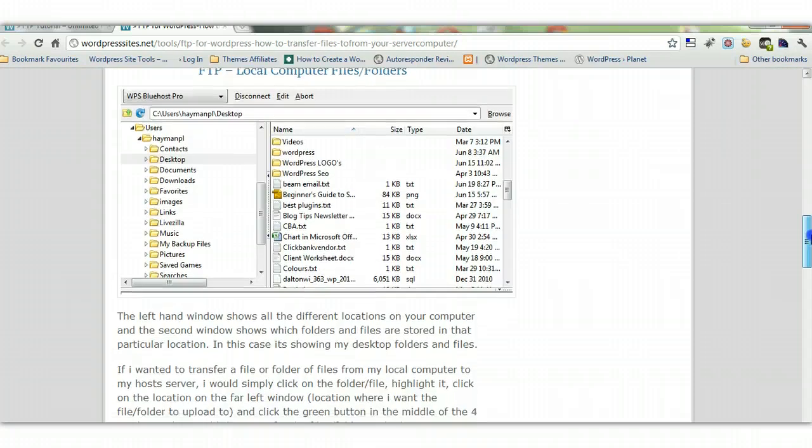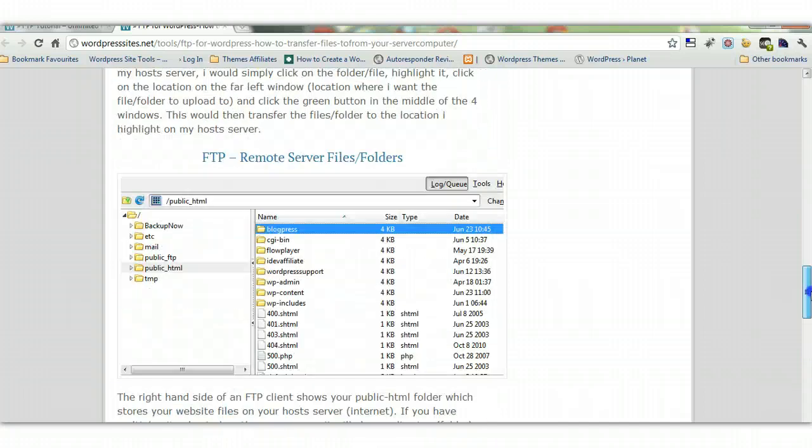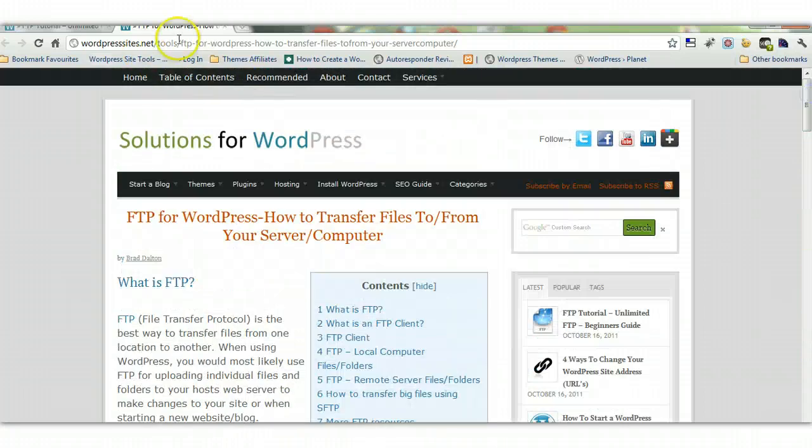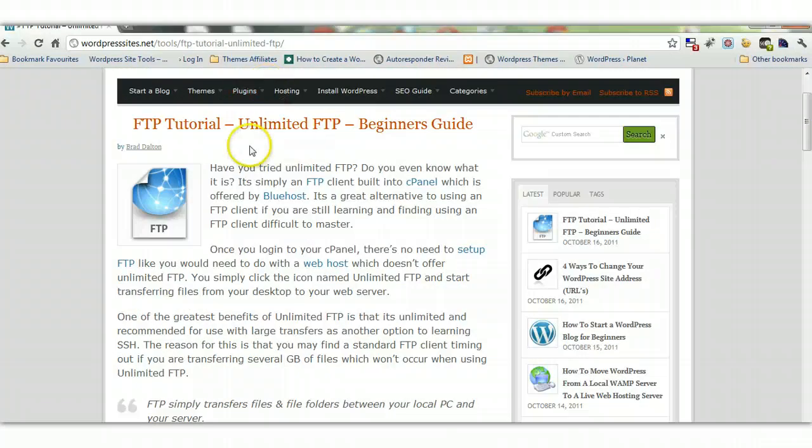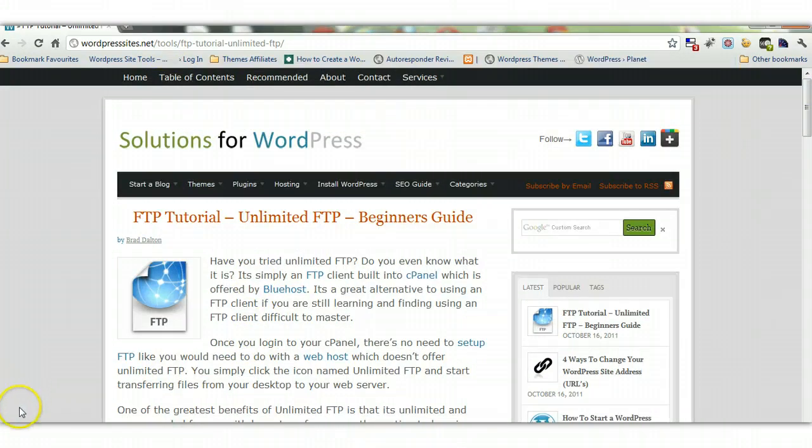So if you're wanting to learn more about FTP you'll find all the links on my current post which is titled FTP Tutorial Unlimited FTP Beginner's Guide and that's filed under the tools category. So there you go. Cheers.